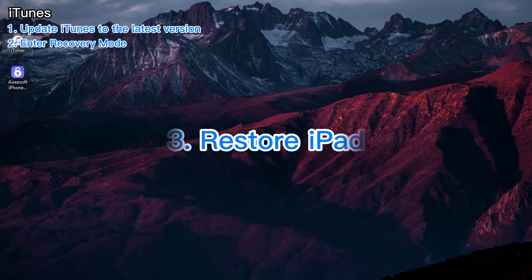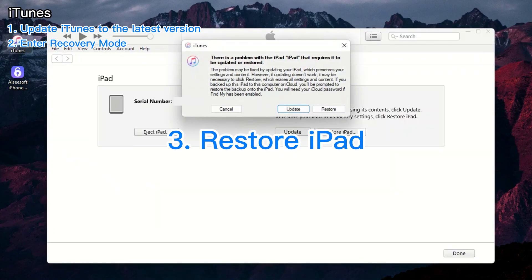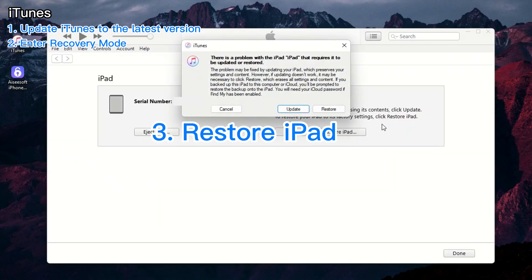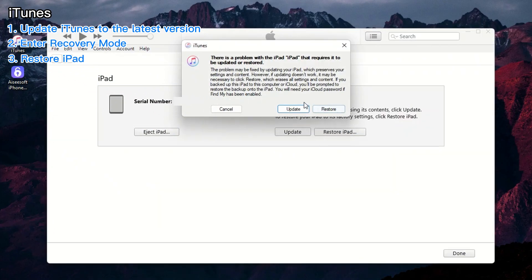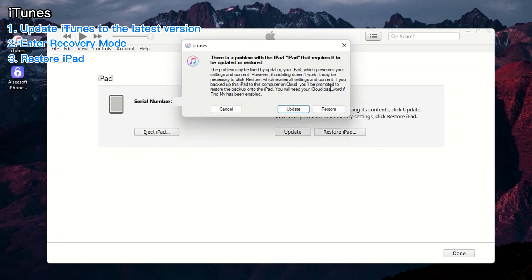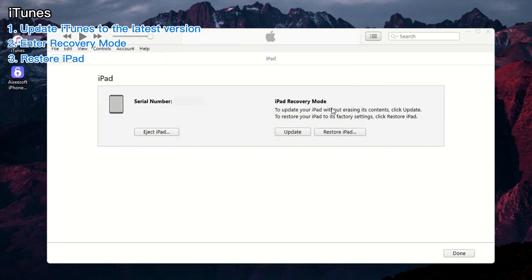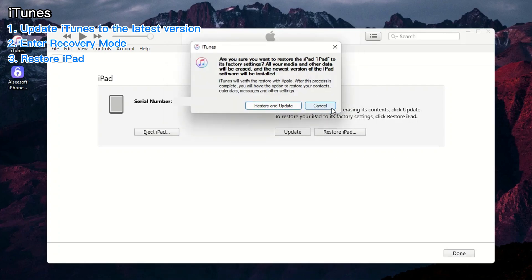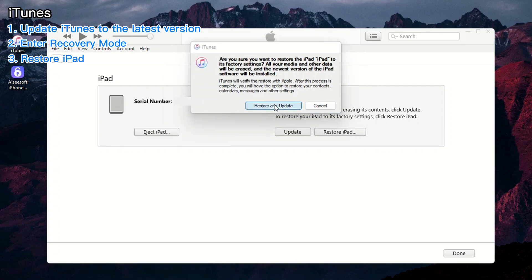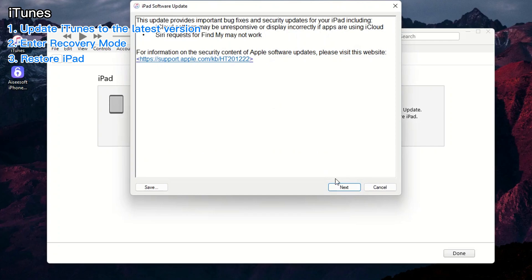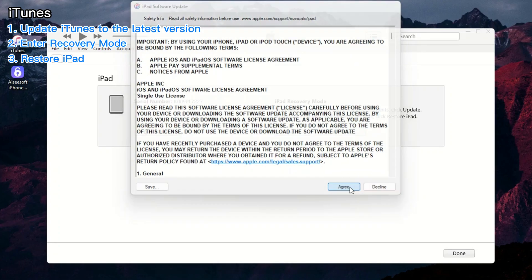Launch iTunes or Finder and get ready to restore your iPad. As soon as you open the application, you'll be prompted that your iPad requires a complete reset to resolve any issues. Click on restore. Then hit restore and update and watch as your iPad comes back to life.